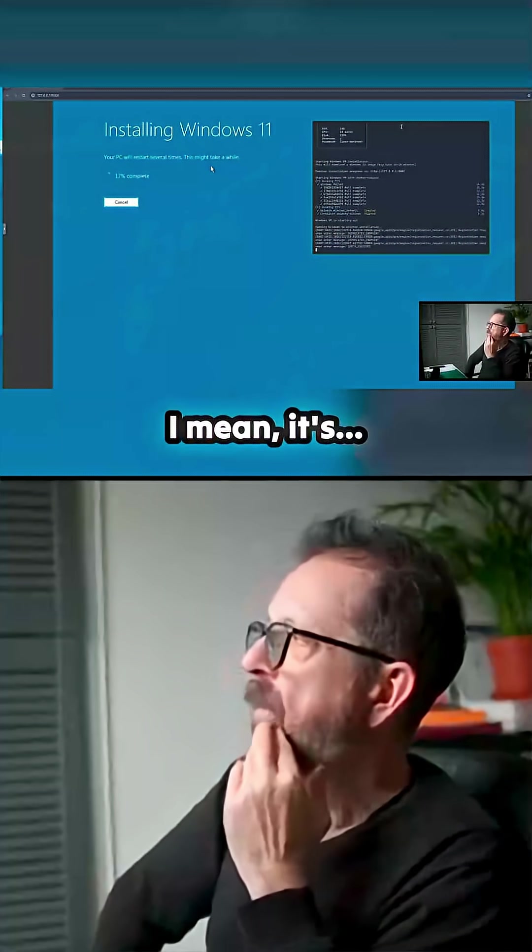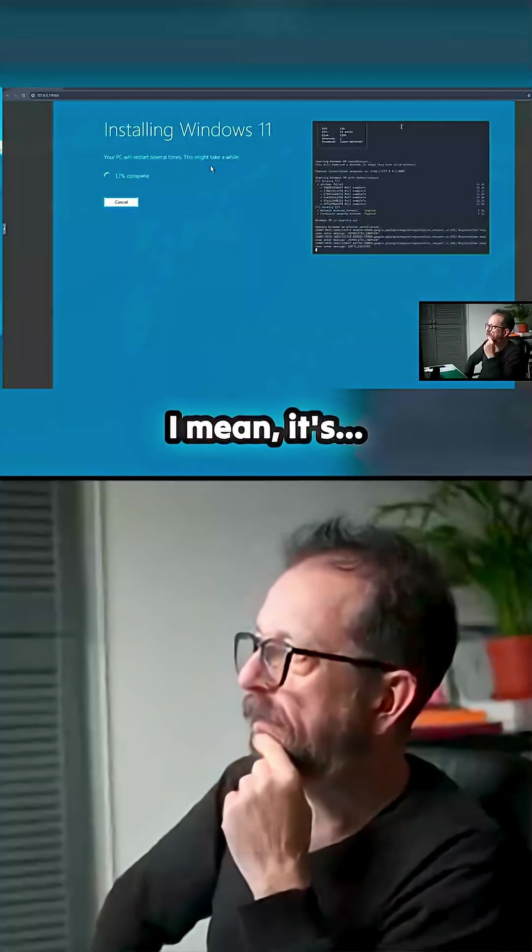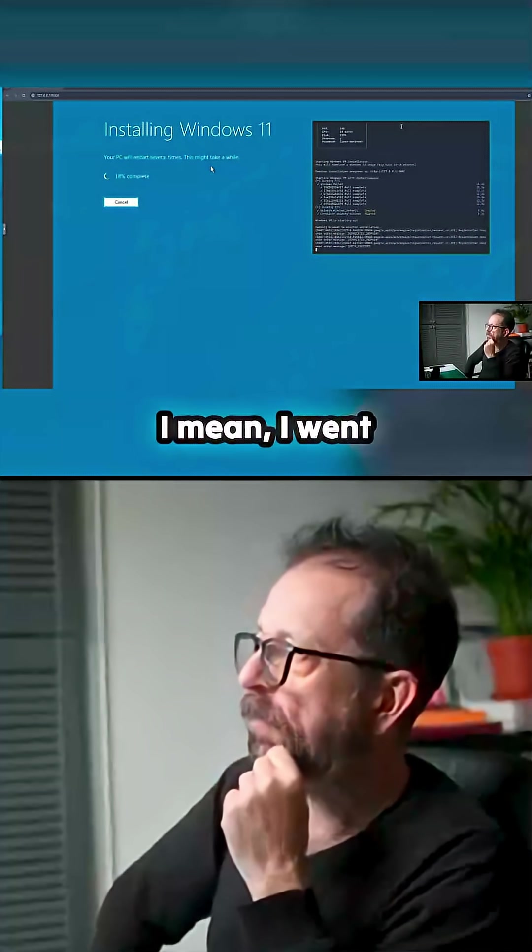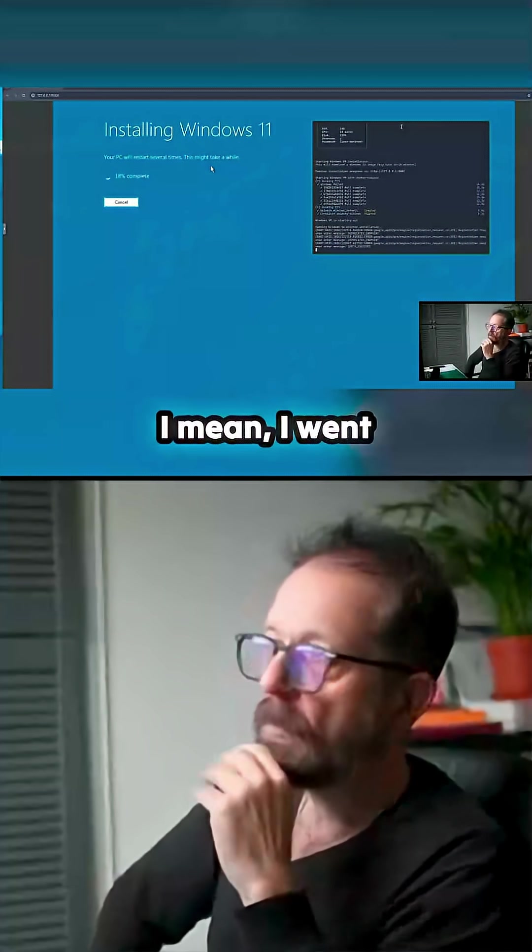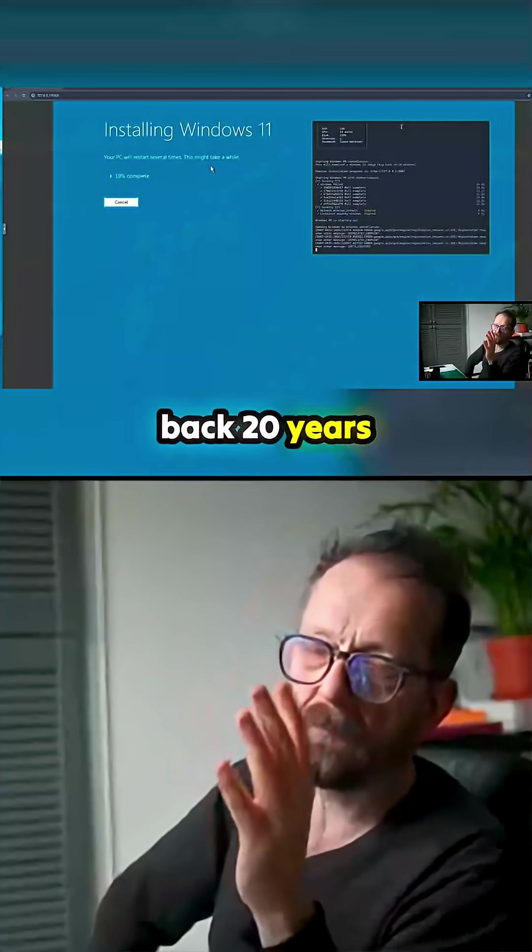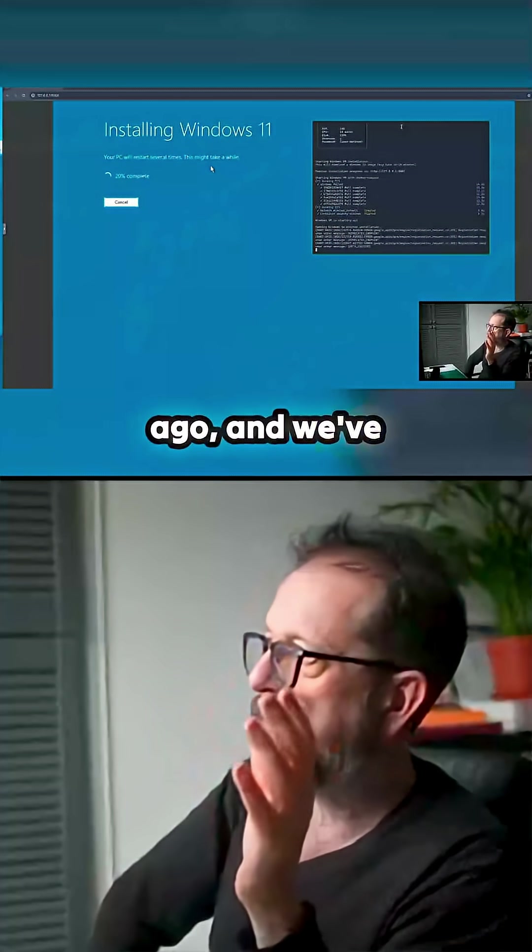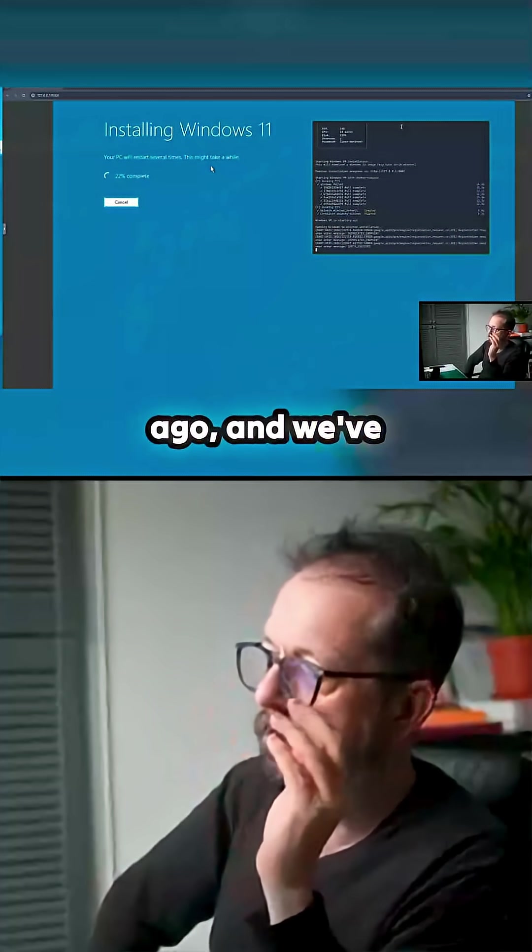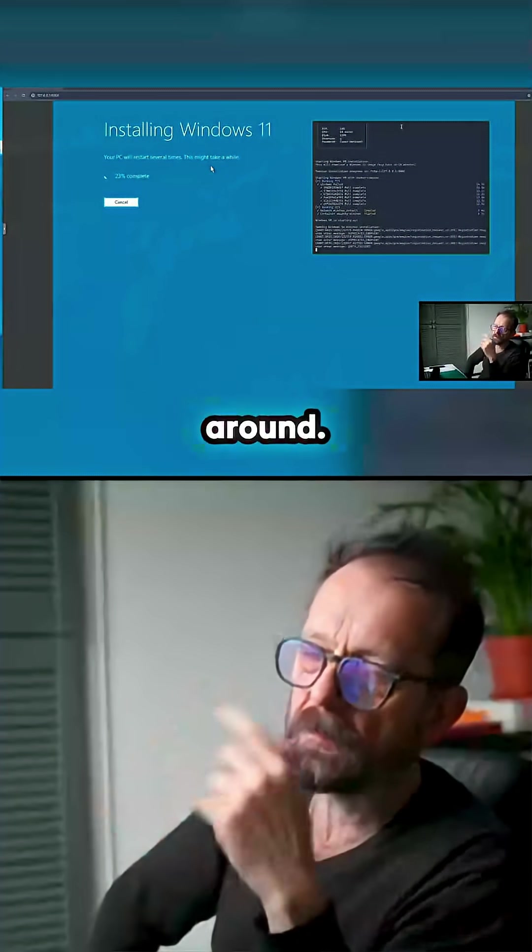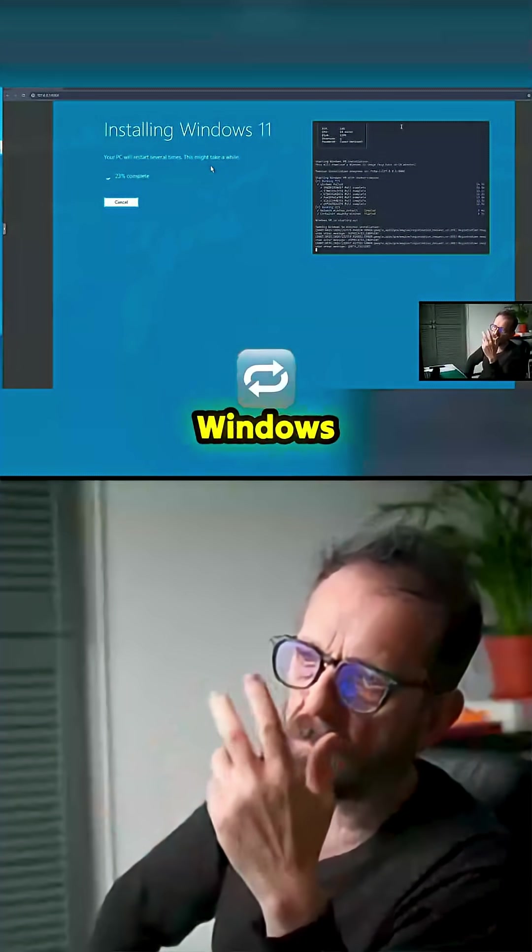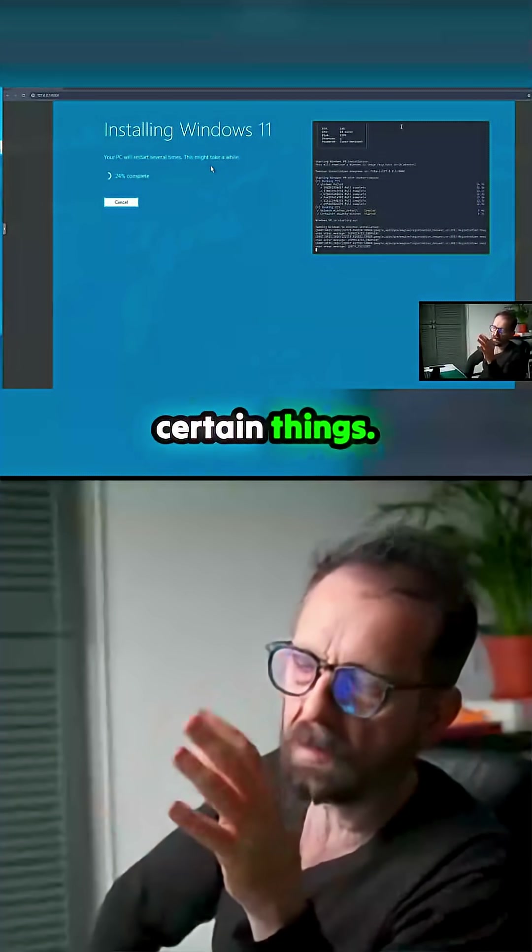I mean, I went back 20 years ago and we've always had Windows around. I've always had to have Windows around for certain things.